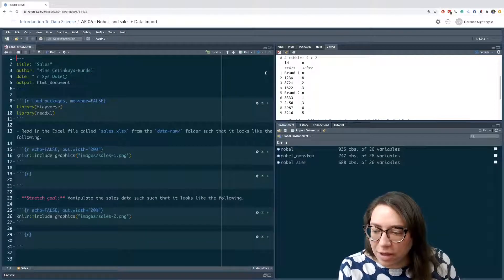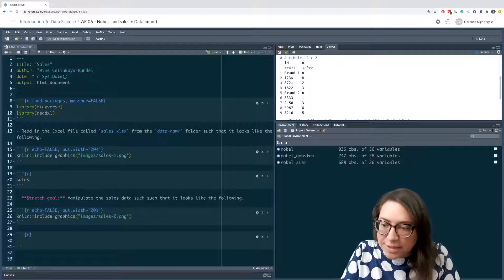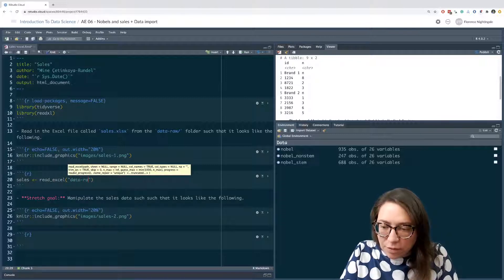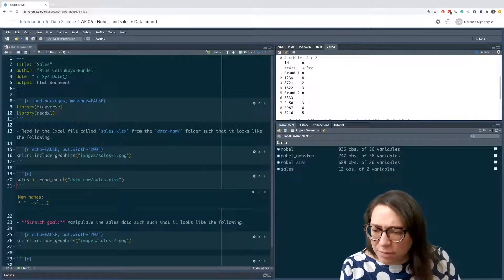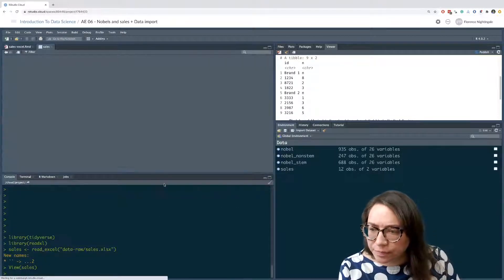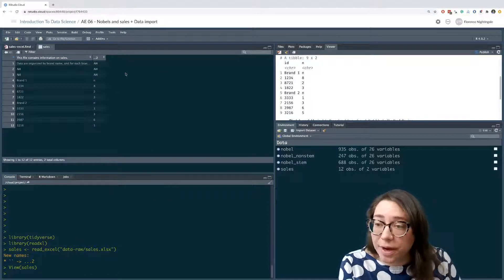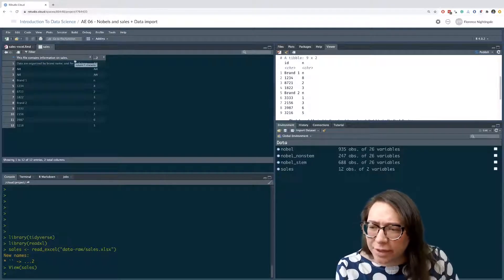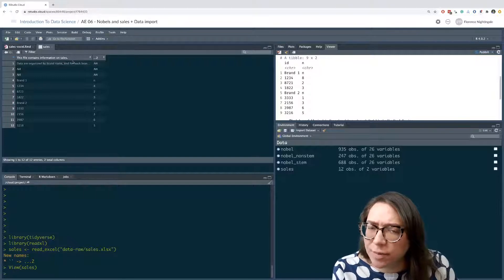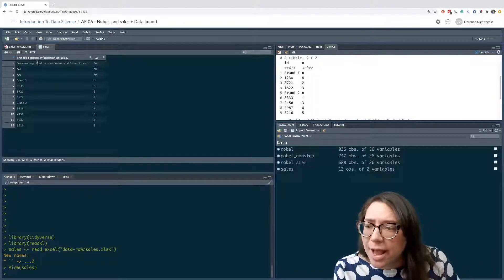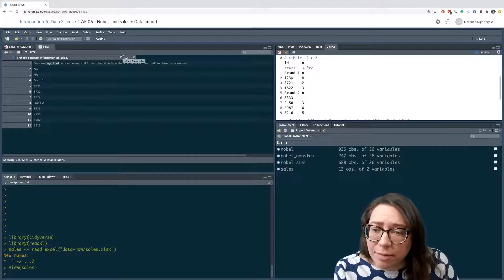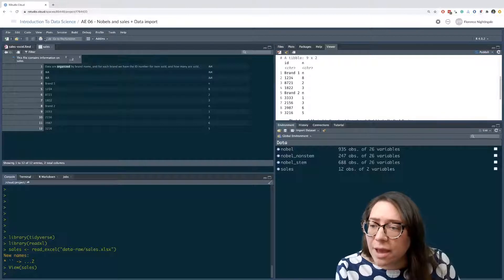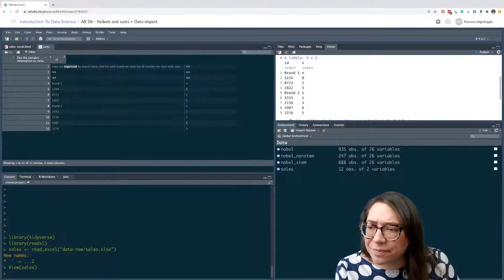I'm going to load the packages that I need. Because it is an Excel file I'm going to use read_excel and read from the data-raw folder - the sales file. Let's read it as-is and see what we get. When I read the file in, I can see there is some sort of header that says something like 'this file contains information on sales' - that's the metadata we talked about. Then there's a second row that says 'data are organized by name for each brand.' We definitely want to do something about this - it's looking pretty wonky.